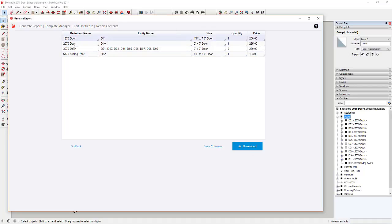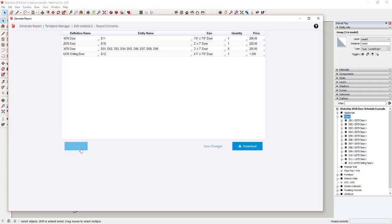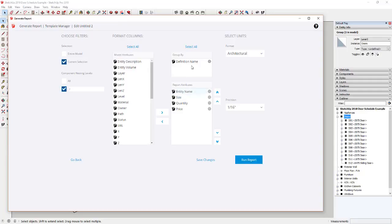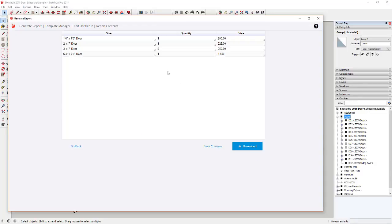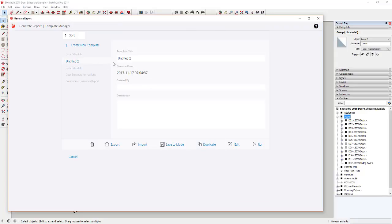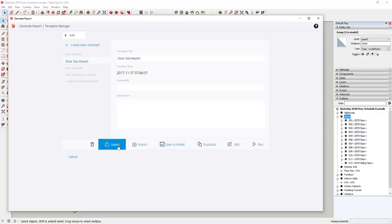I'll drag the definition name up to the group-by option. Now it groups everything by definition. If I run the report, it gives me a count of all the one-foot-six, two-foot, three-foot, and six-foot-four-inch doors. I could also group by size — same result. If you don't want the definition name showing up, you could move size into the group-by field instead, which rolls everything up by size. I'd save this as 'door size report' and click Save to Model.